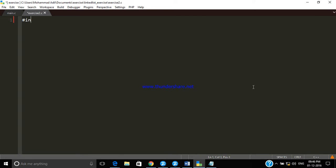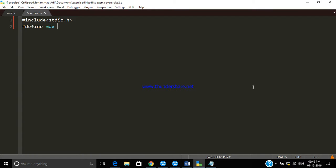Let's start. First, include header files as usual. Now, what we need to do is use the define preprocessor to define some constants — I am going to define MAX as 5. This shows how many nodes there are.